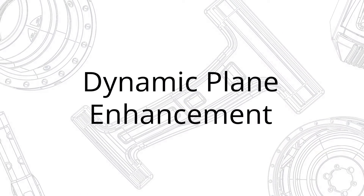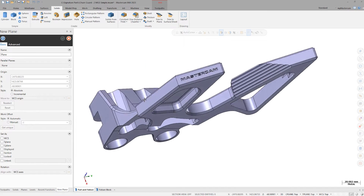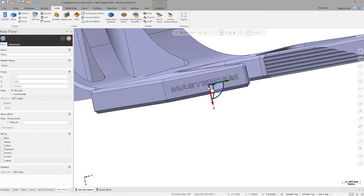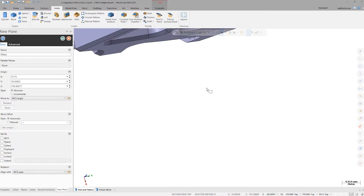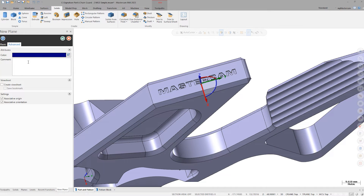For dynamic plane creation, we were really looking to improve the functionality of dynamic planes. In previous versions, you couldn't associate a dynamic plane to geometry, solids, or surfaces. We've now added that ability to associate a plane to different parts of your model or geometry, and when editing that plane, you can re-associate it to another piece of geometry.